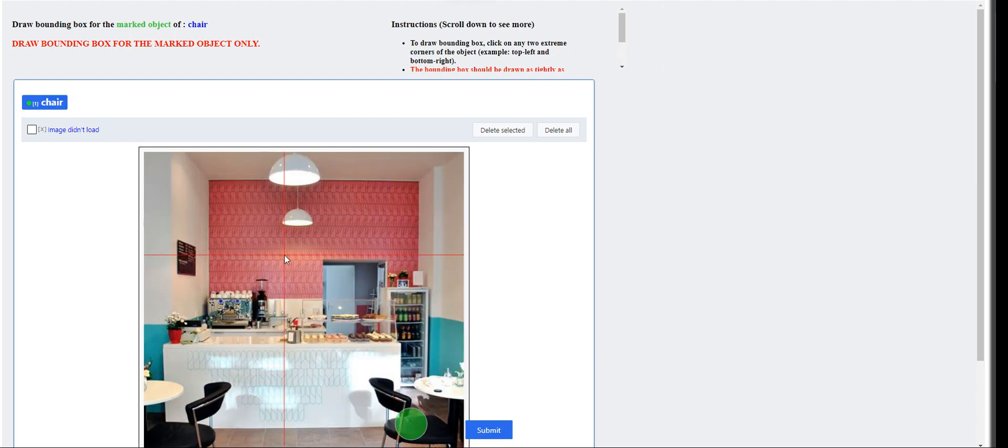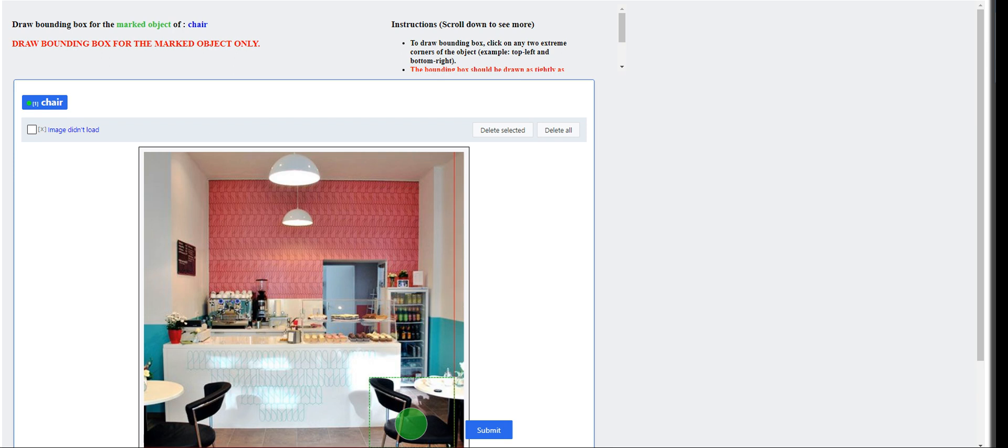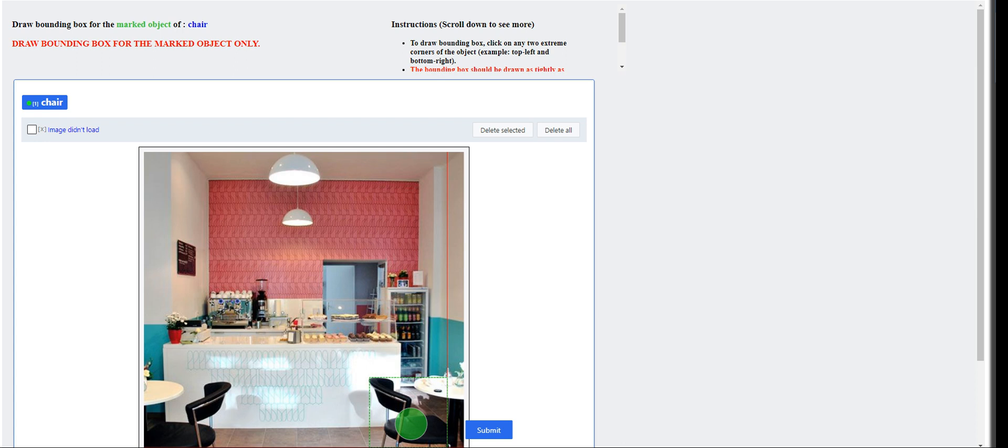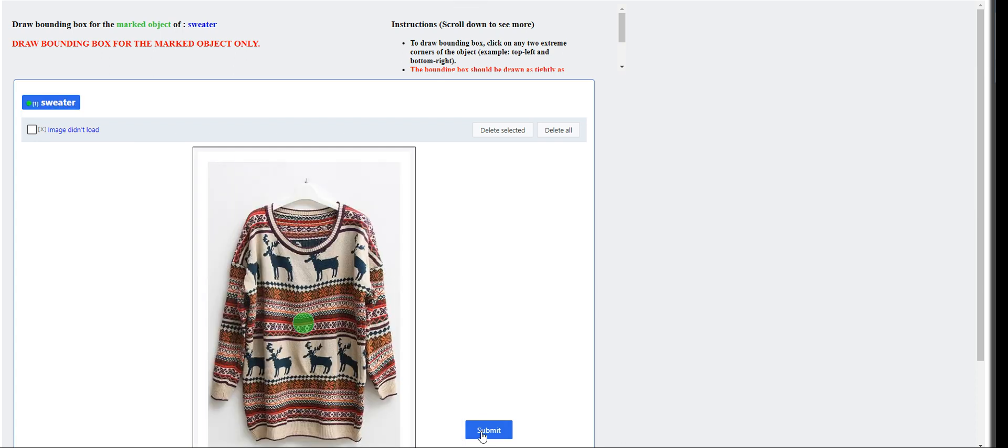I'm moving on to the next is chair. Wow. This is a little bit hard. I want to make sure that I cover everything. Like that. Submit.